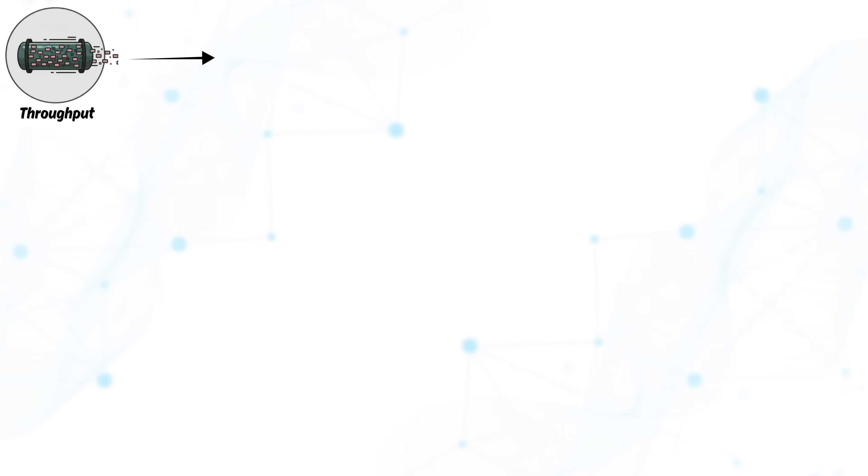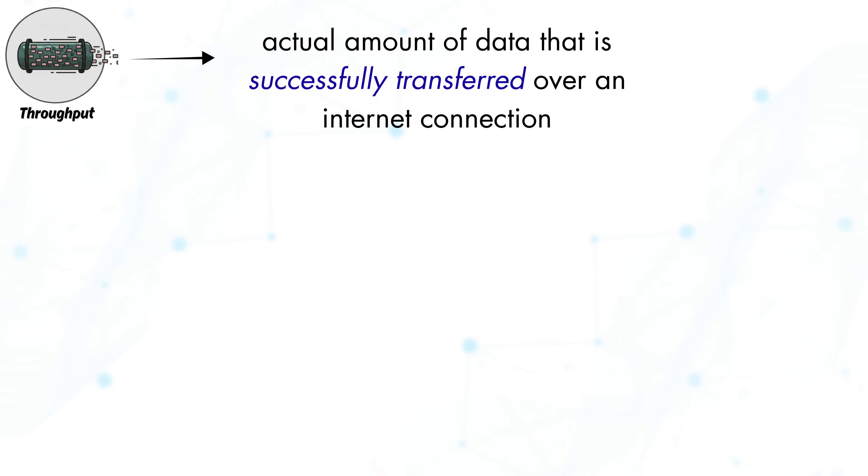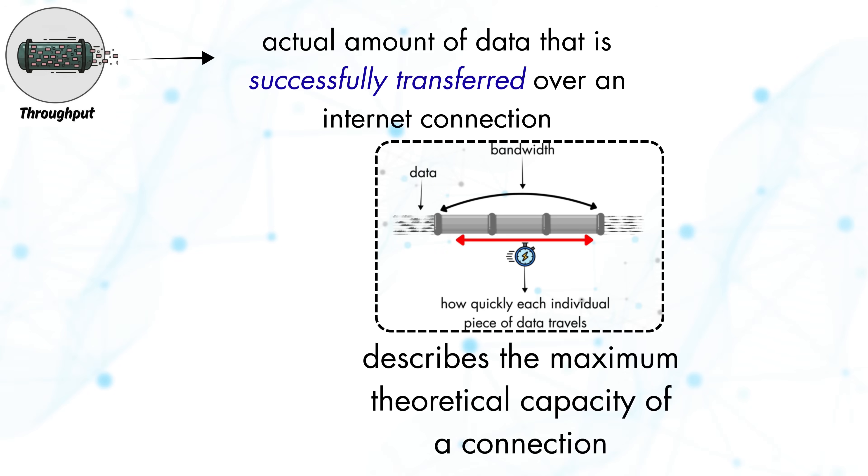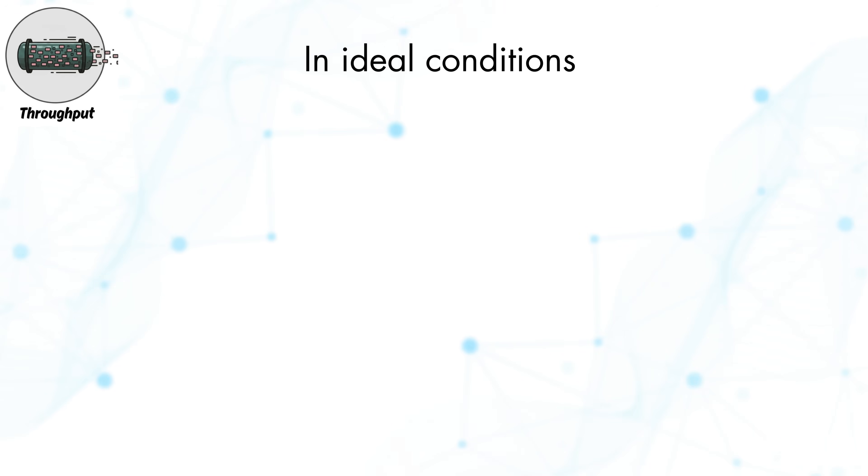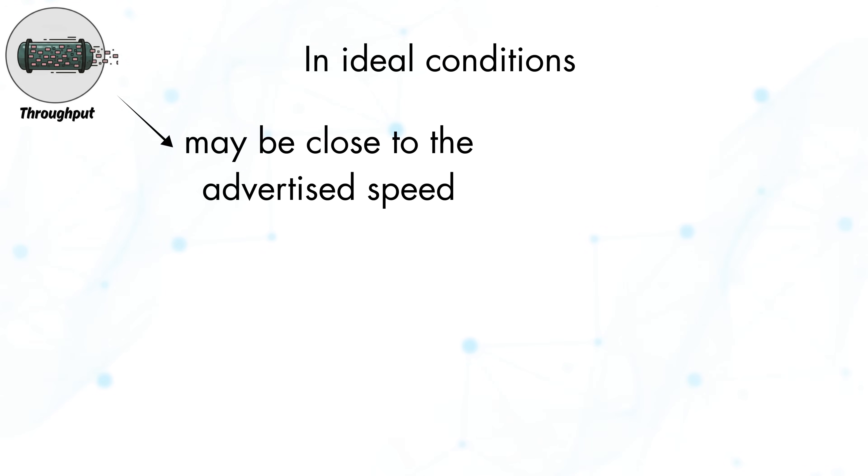Next, we have throughput. Throughput refers to the actual amount of data that is successfully transferred over an internet connection during real-world use. While bandwidth describes the maximum theoretical capacity of a connection, throughput shows what you actually experience during daily activities. In ideal conditions, throughput may be close to the advertised speed.